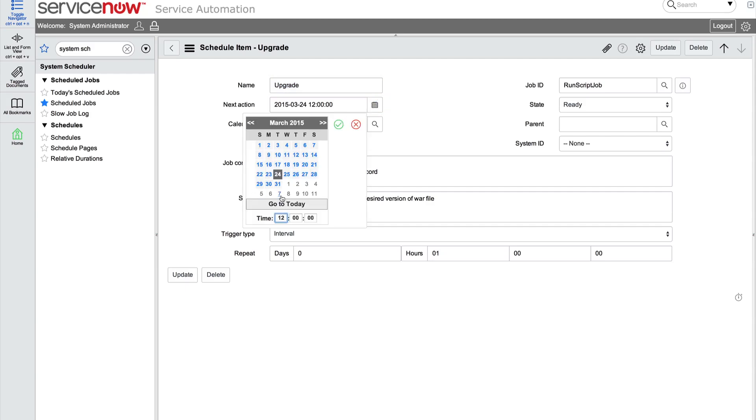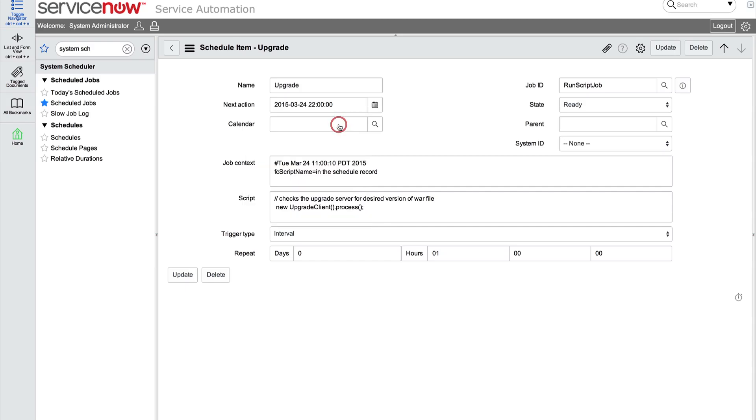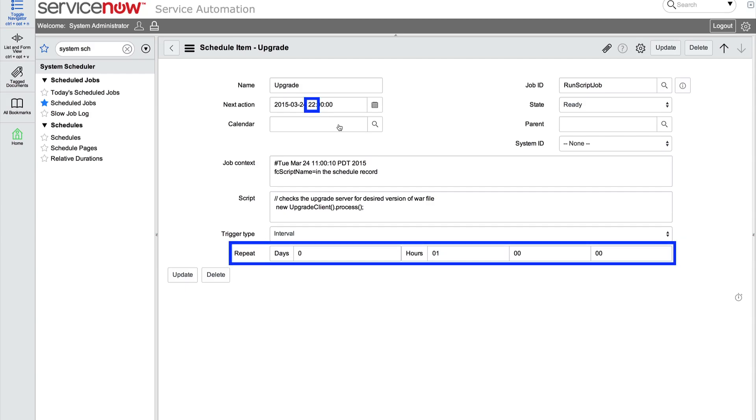And finally, we set the actual start time for the upgrade here, 10 p.m., which is 22:00 on a 24-hour clock. When we save this, the next Upgrade Scheduled Job will run at 10 p.m. and every hour on the hour thereafter, unless we change the time again later.